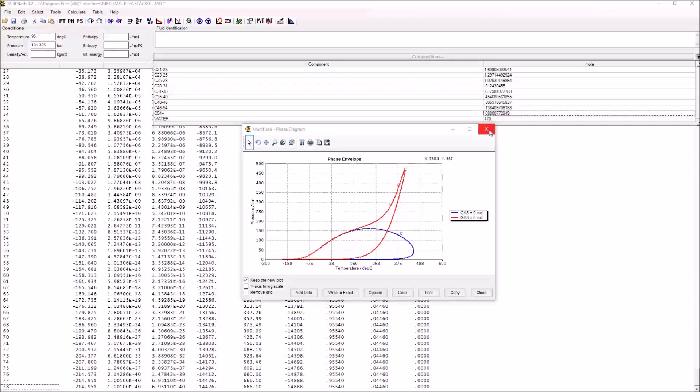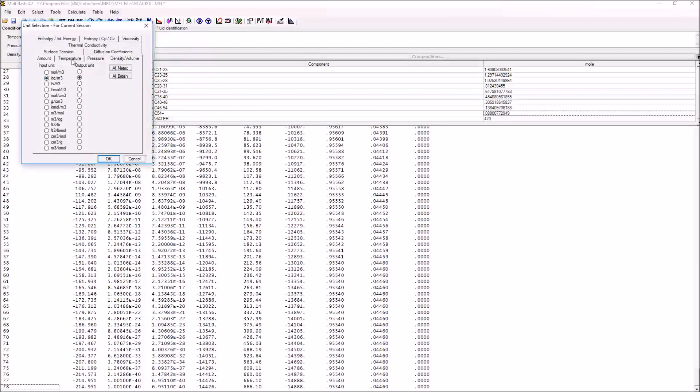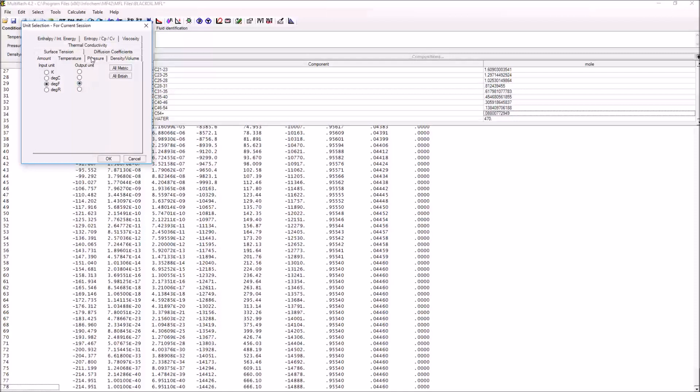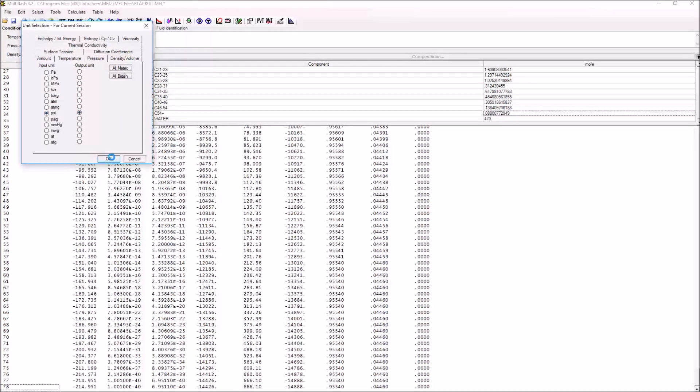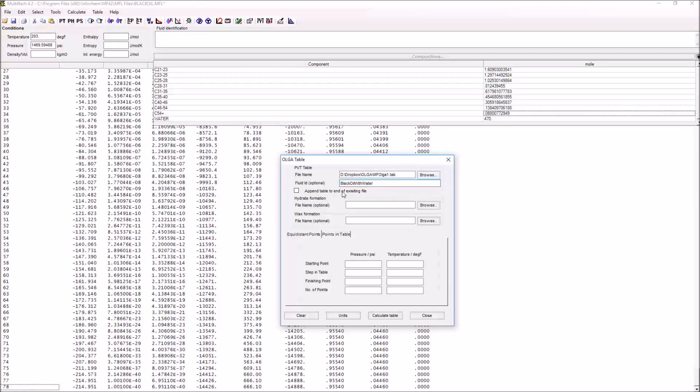That's done through what are called tab files. That example that's been given to you actually uses field units, so what we'll do is to change the units to Fahrenheit and to psi. Now what we're going to do is to create our table file. We do that by pressing table Olga. We have some location to save that. We want to give it some sort of fluid ID. A couple of important things here: do not begin this name with a number because that will cause problems with Olga, and ideally don't have any spaces or special characters within the name itself.